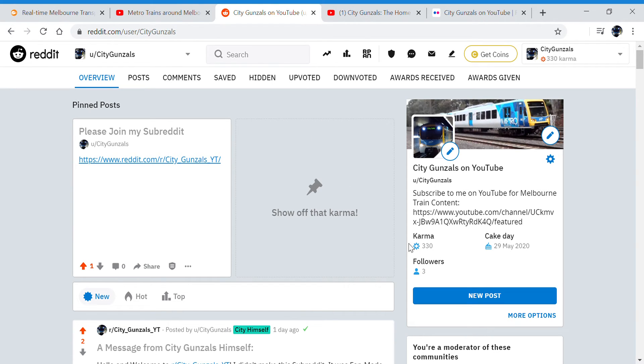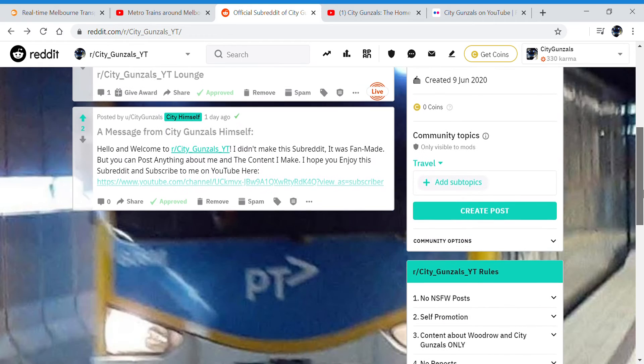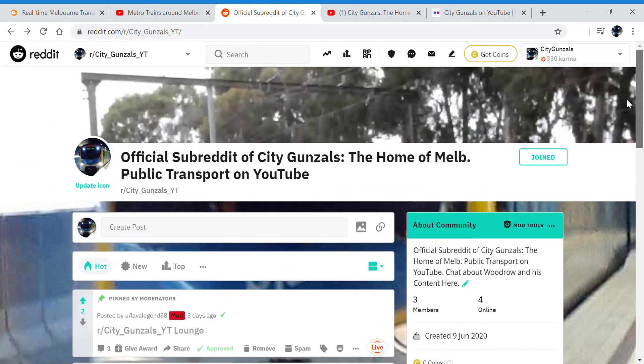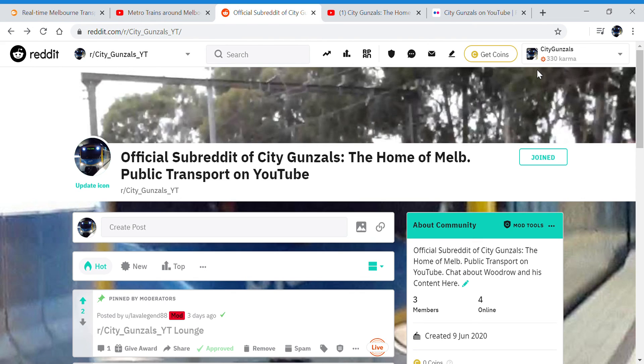Be sure to follow my profile on Reddit and also my subreddit, r/city_gunsales_yt. So yeah, thank you for watching City Gunsales and I will see you in my next video. Bye for now.